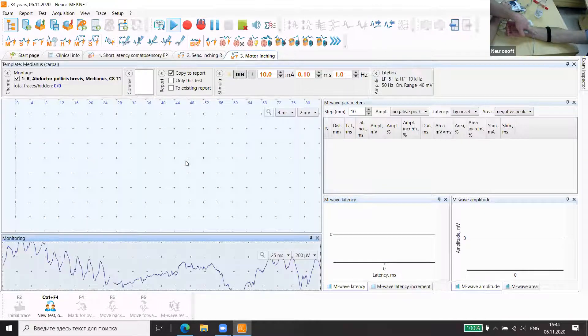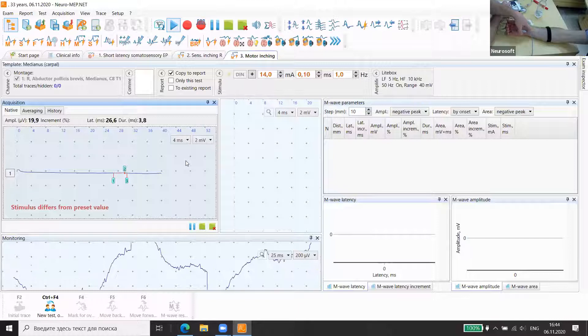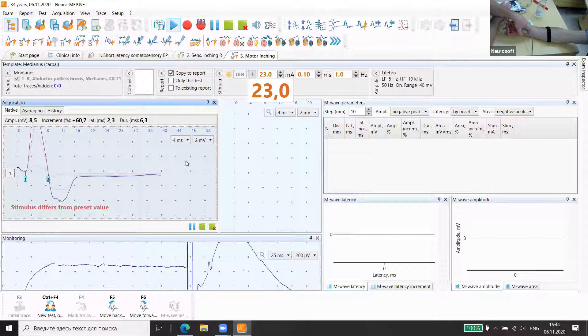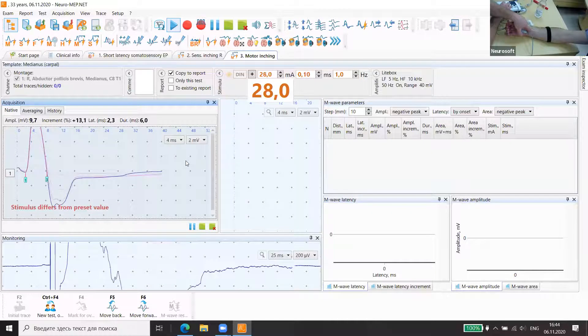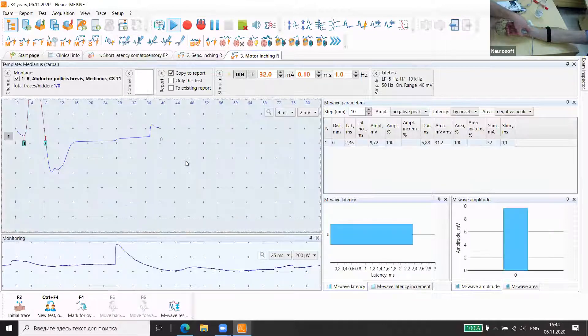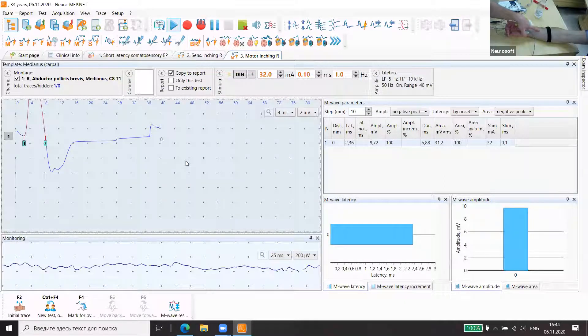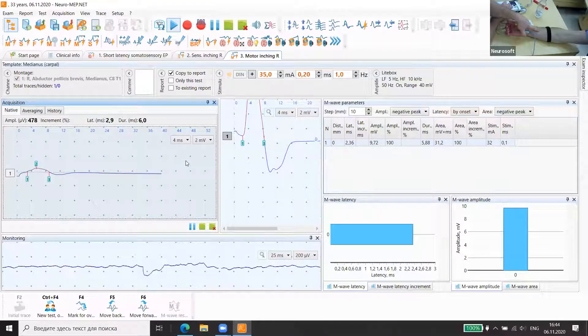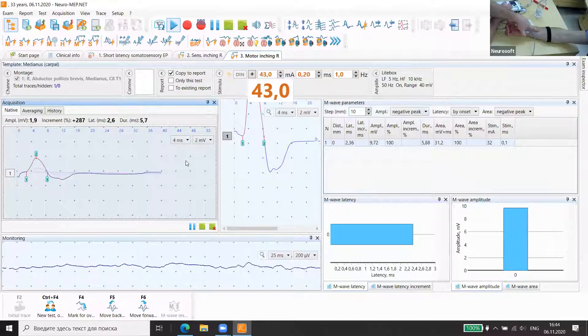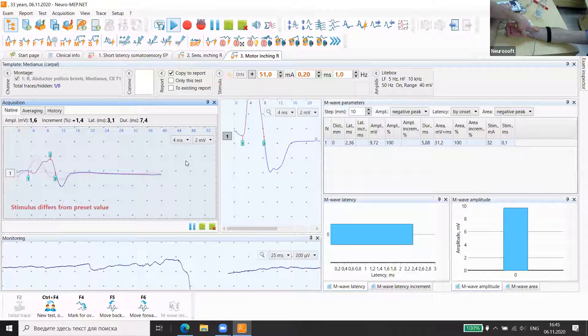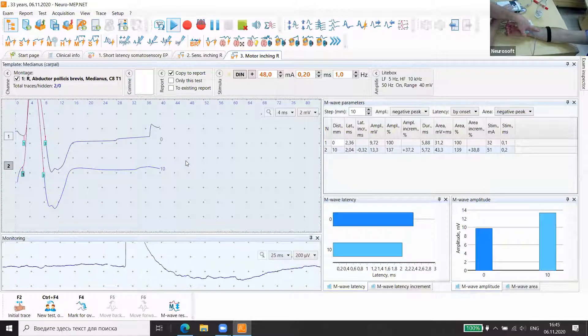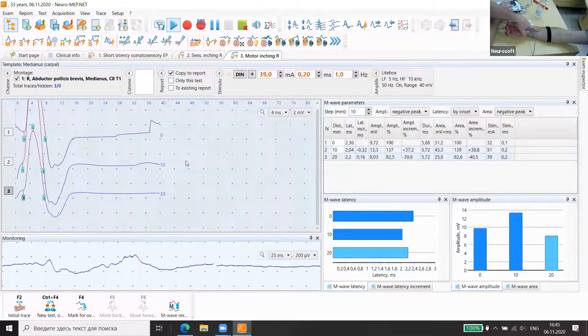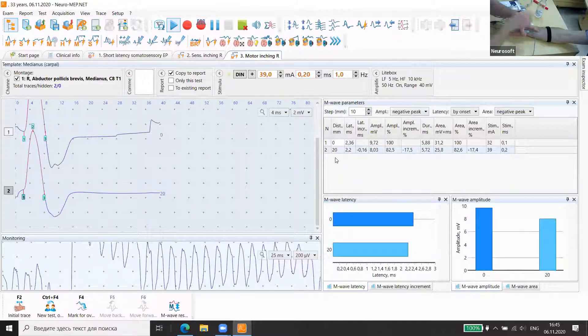Again, stimulate with different level of stimulation, supramaximal level. Usually we already developed this after conduction velocity. We know the supramaximal level. Change position to the next point. This place the nerve is much deeper. Yes, it's very deep. Now it's okay. It was not enough, additional answer. Delete trace. Go further.